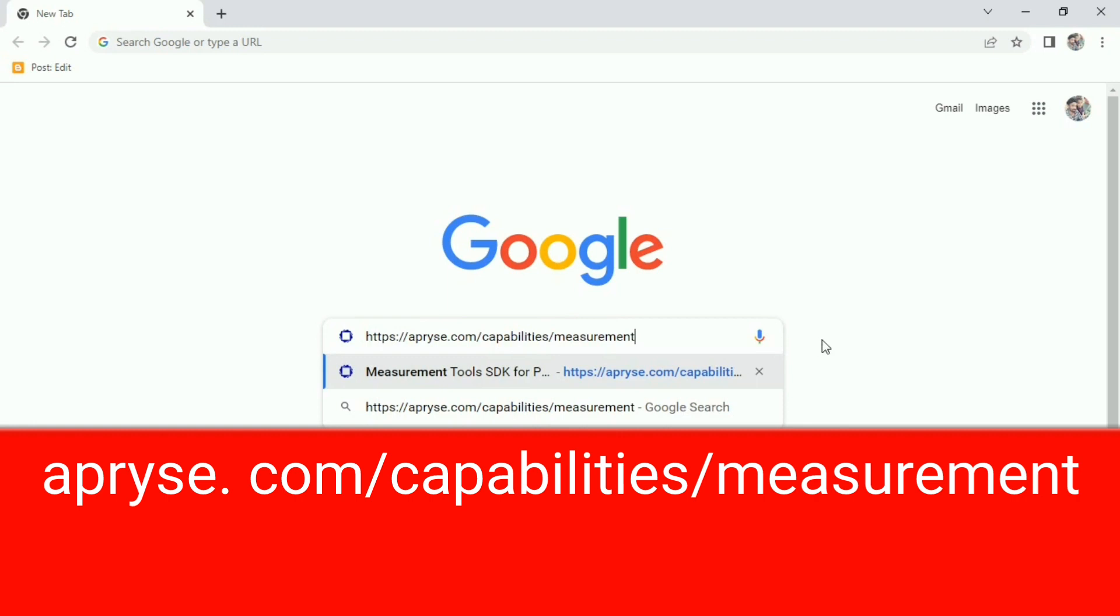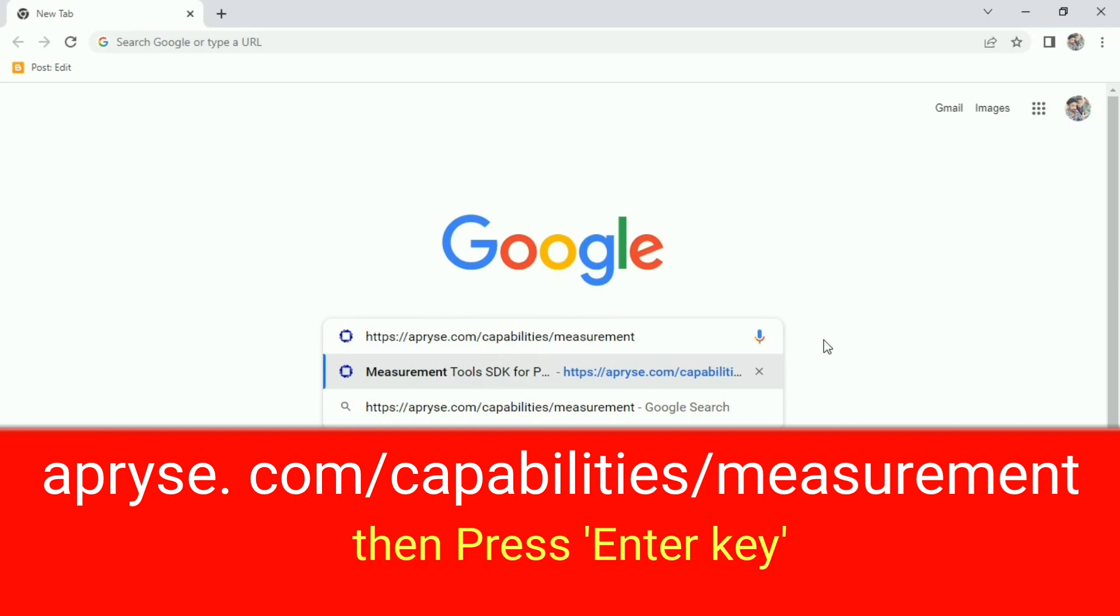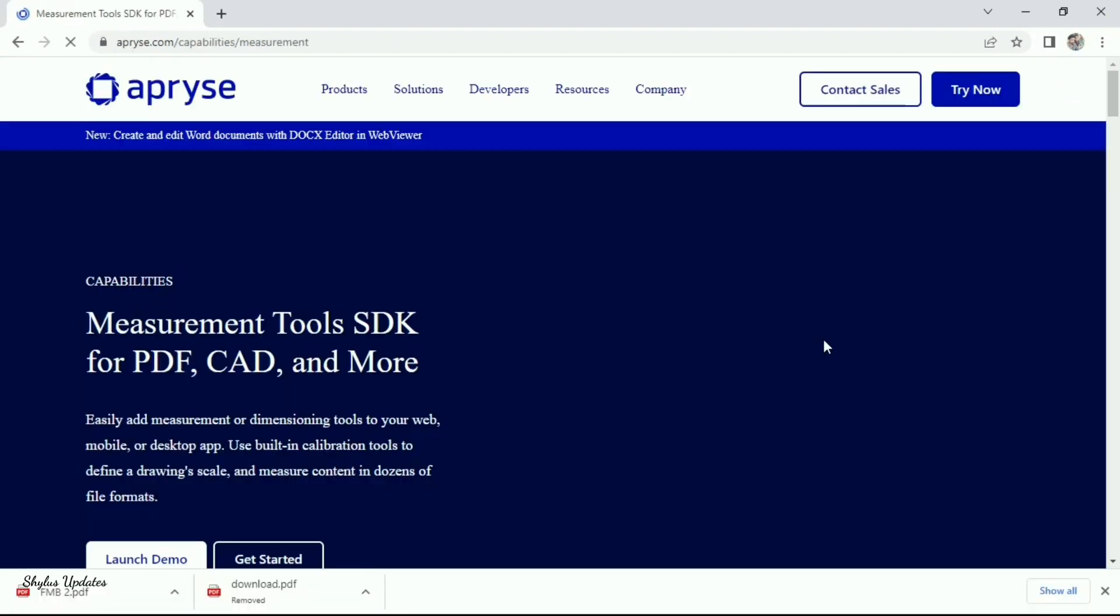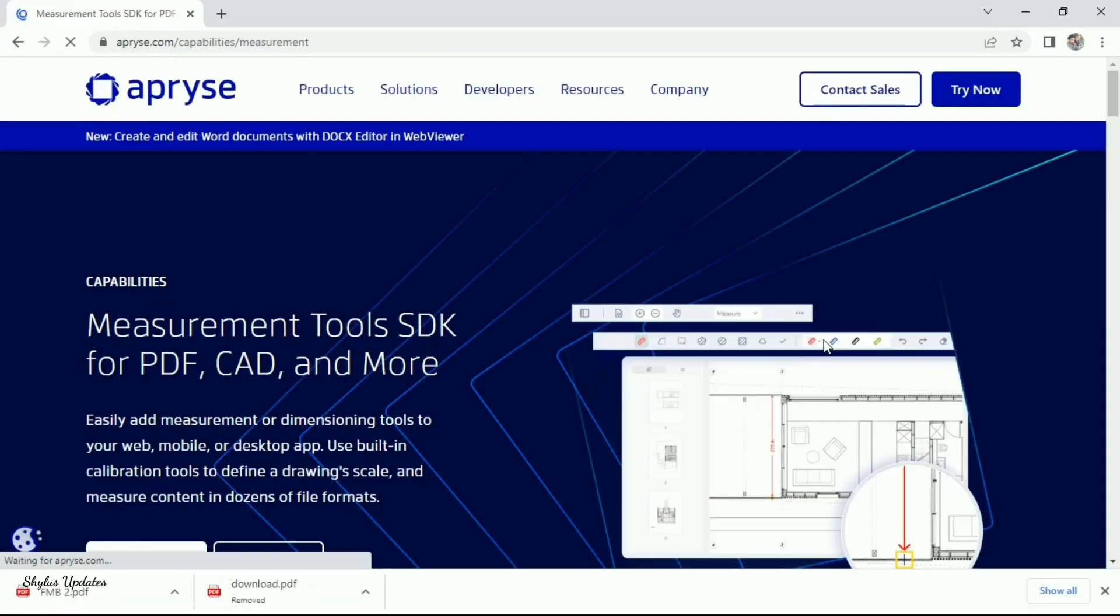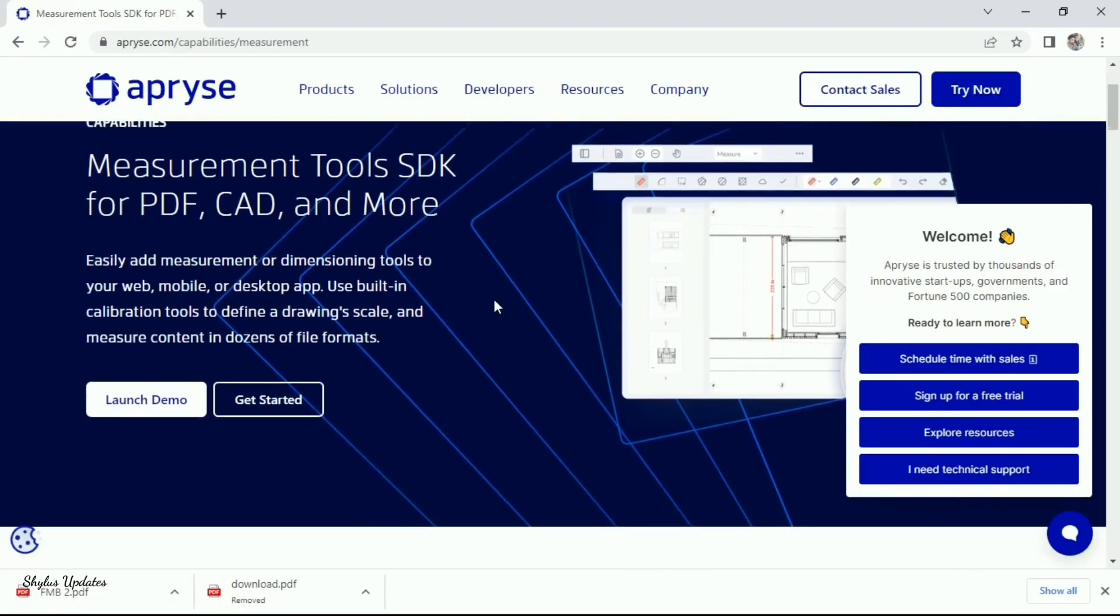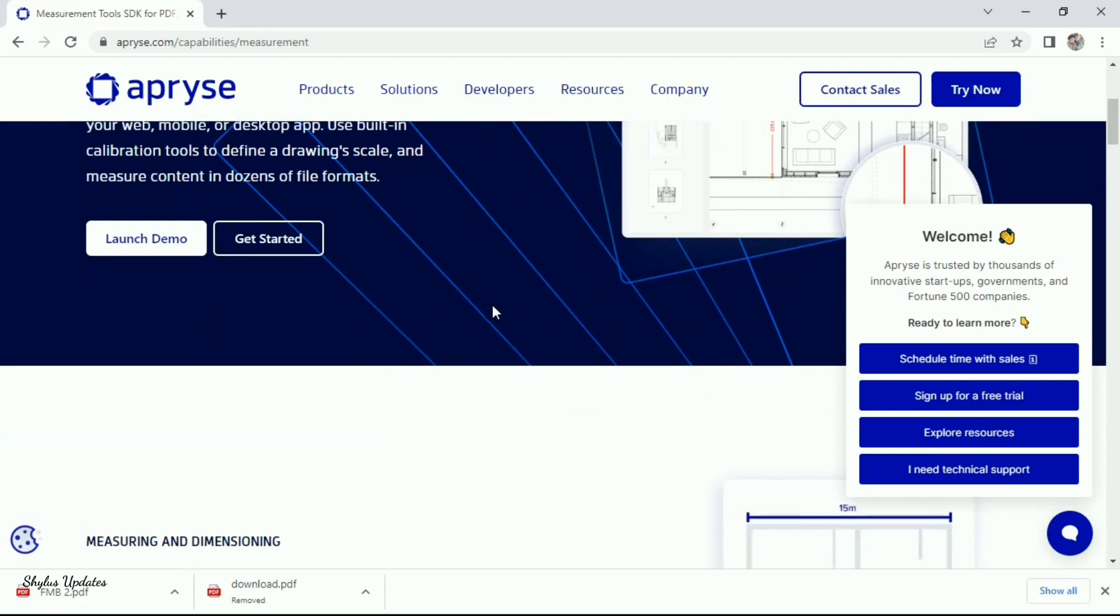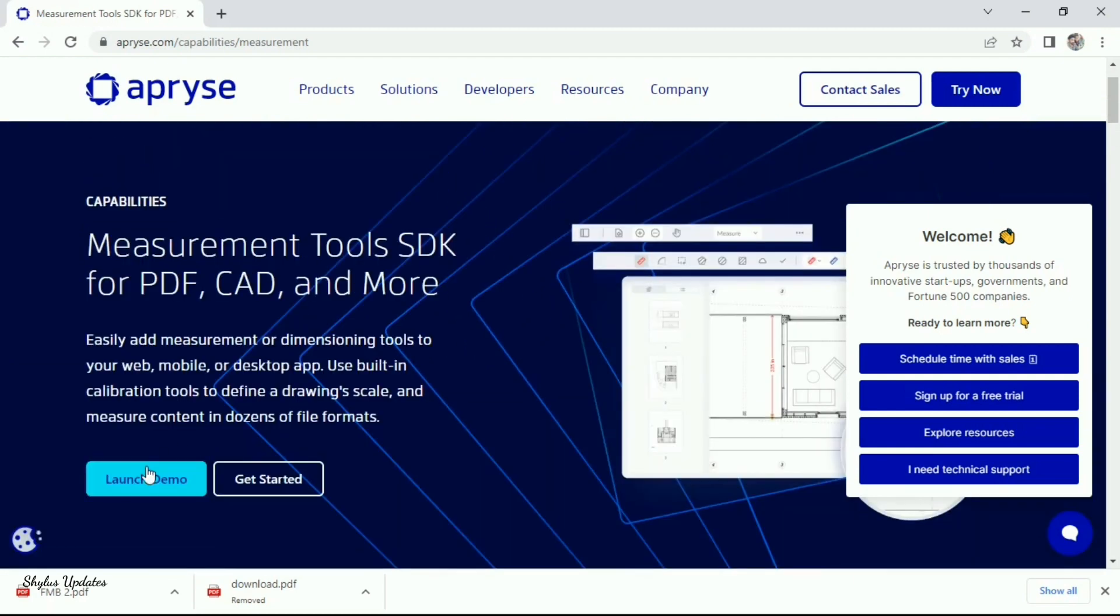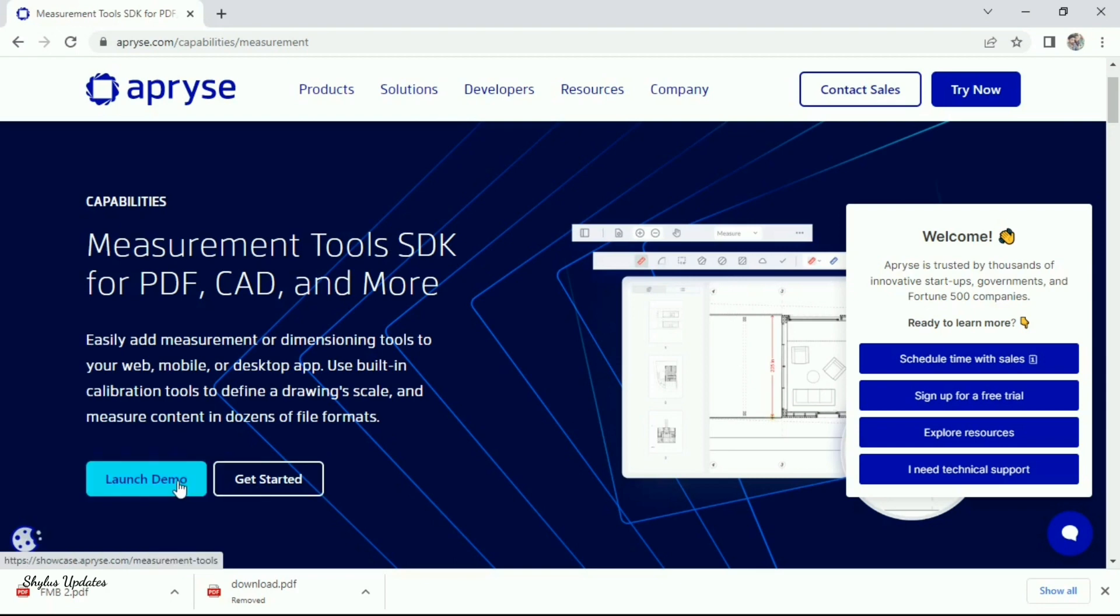just type Apryse.com slash capabilities slash measurement. It is a safe website link. A new window will be open like this. Here, two options are there: Launch demo, Get started. Click launch demo.